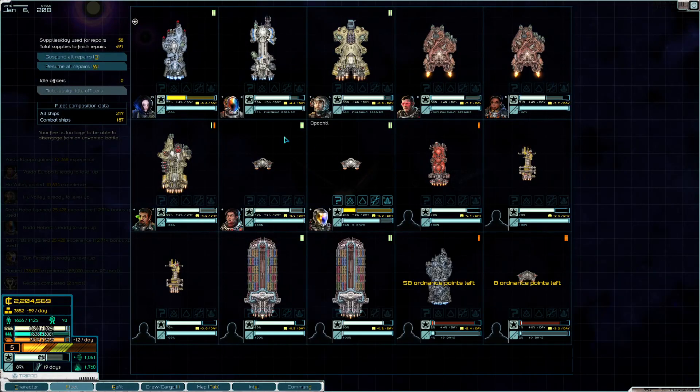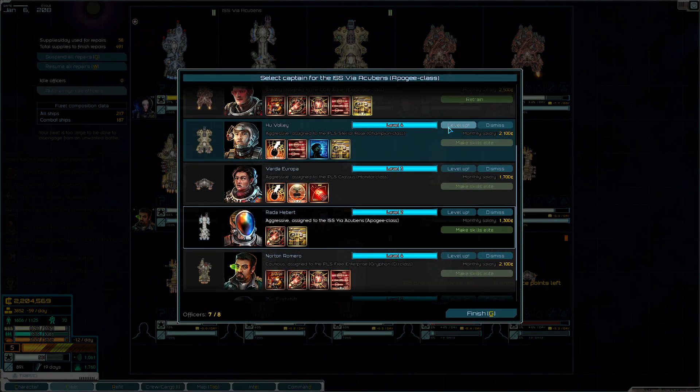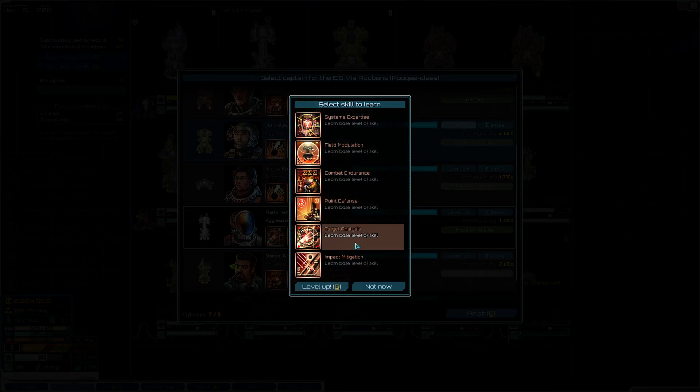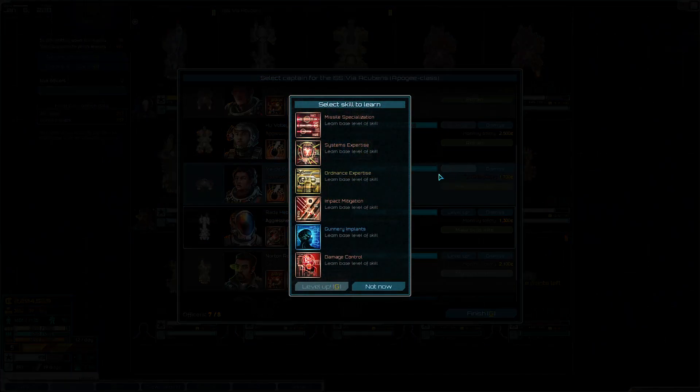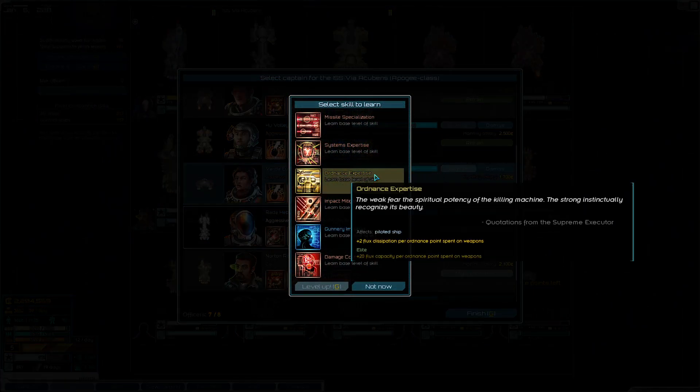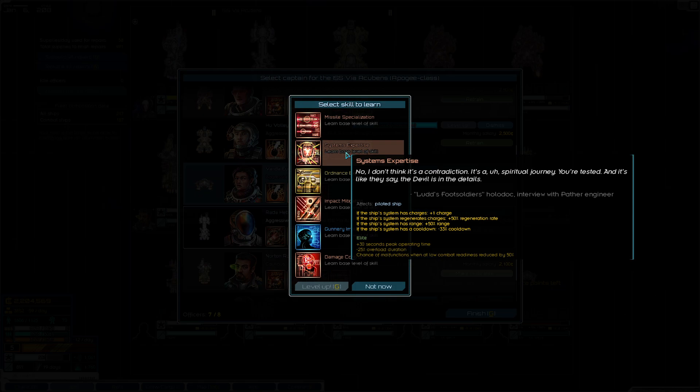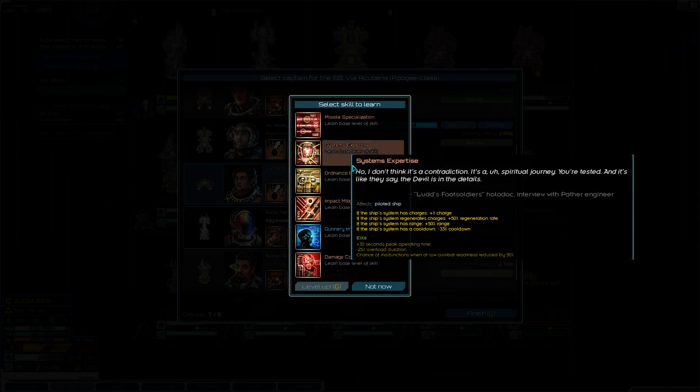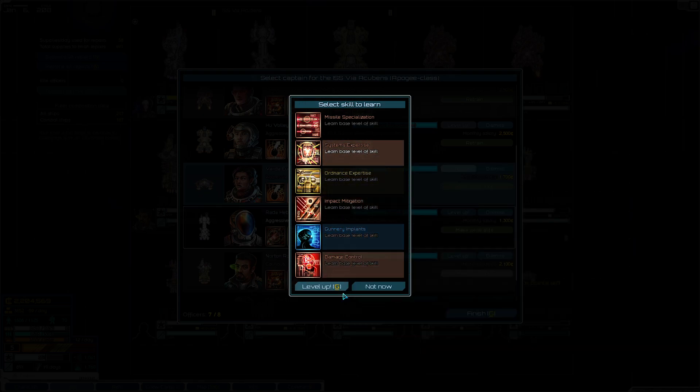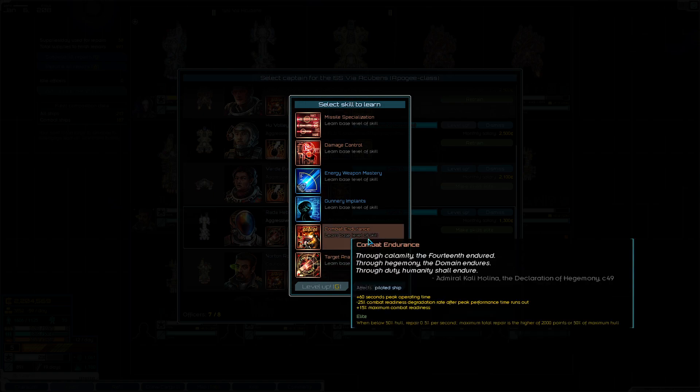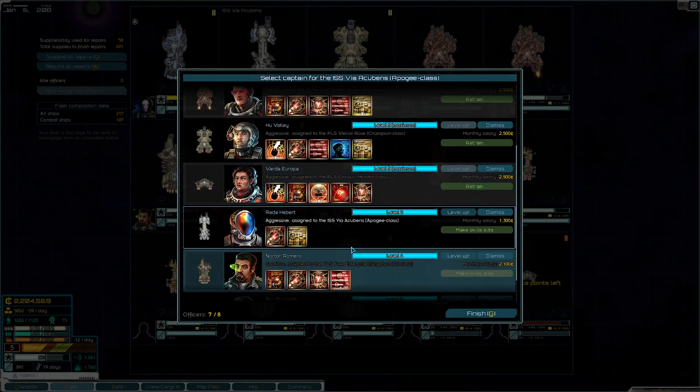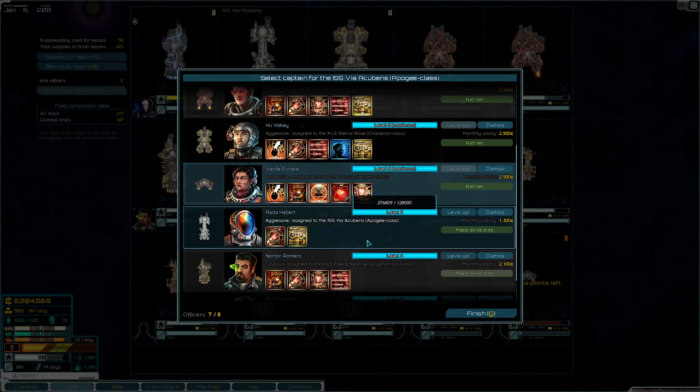We have a handful of officer promotions so let's go through that very quickly. For our Champion we definitely want Target Analysis, this goes really nicely with High Energy Focus. For our Monitor, we definitely want Ordinance Expertise. Well, I'll say Ordinance Expertise but we don't have any weapons actually, so this won't benefit us. We'll take Systems Expertise and we'll actually make it elite. And we'll take Combat Endurance. We can't make it elite because we have Field Modulation, okay.